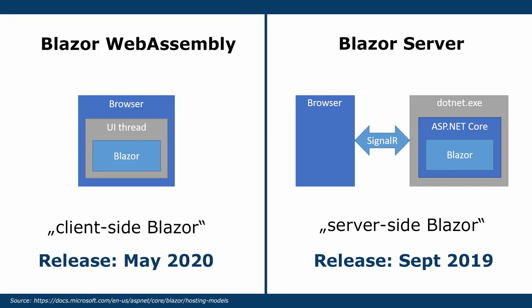At this point, it is important to understand that there are two hosting models. It's not yet important to understand all the internal details. Remember, we want to get a high-level overview of Blazor.